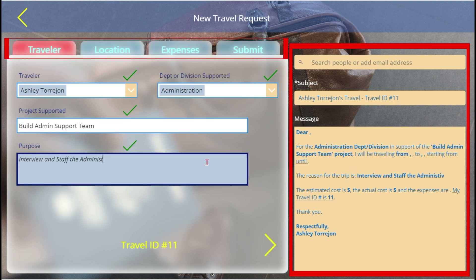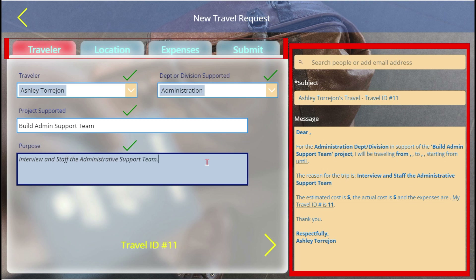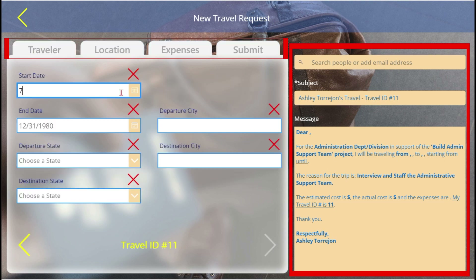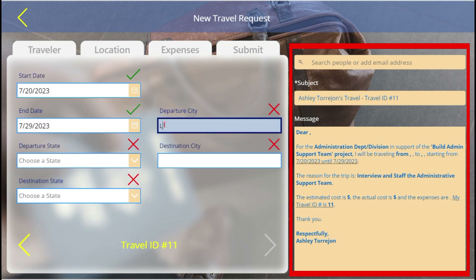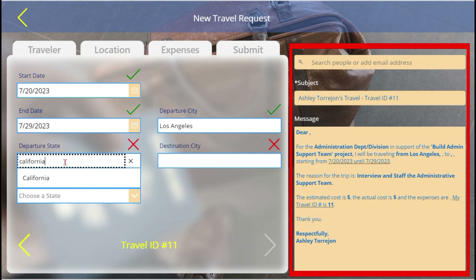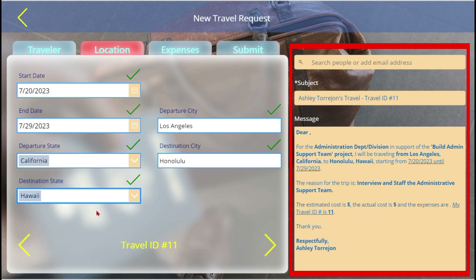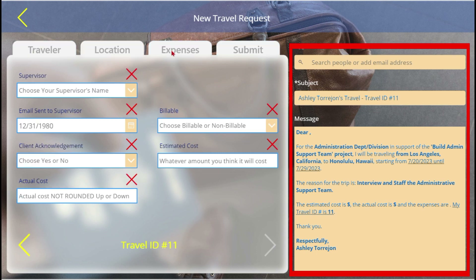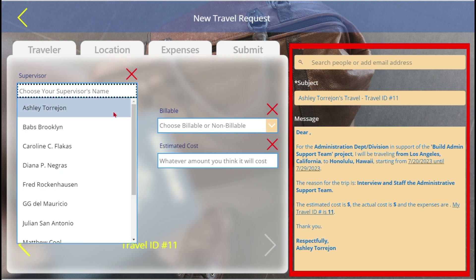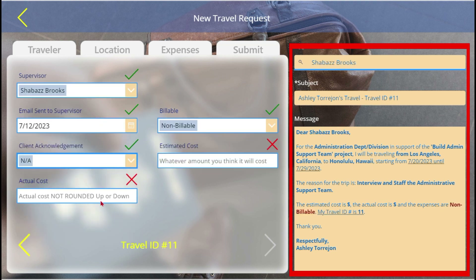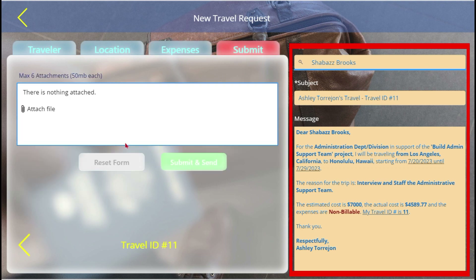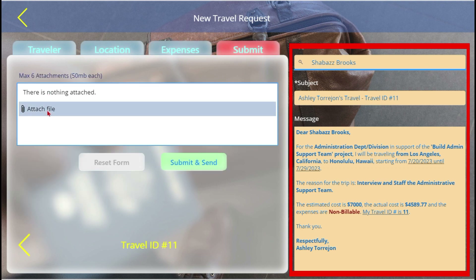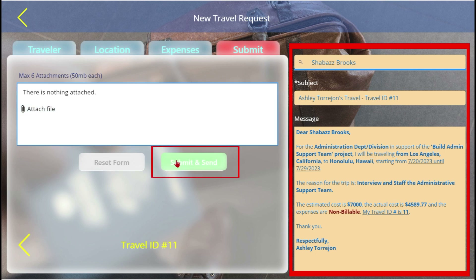The tabs become enabled and turn red. Employees can attach justification to the request, reset the form and start over, or submit the form. Submitting the form will send the auto-generated email to their supervisor.